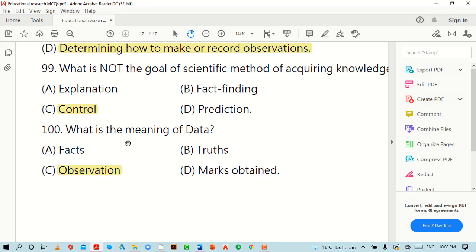So dear students, that's all about educational research MCQs. Thank you so much for watching.